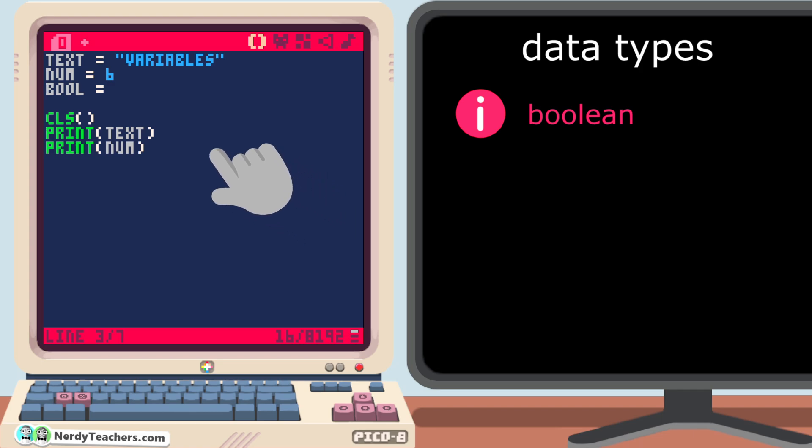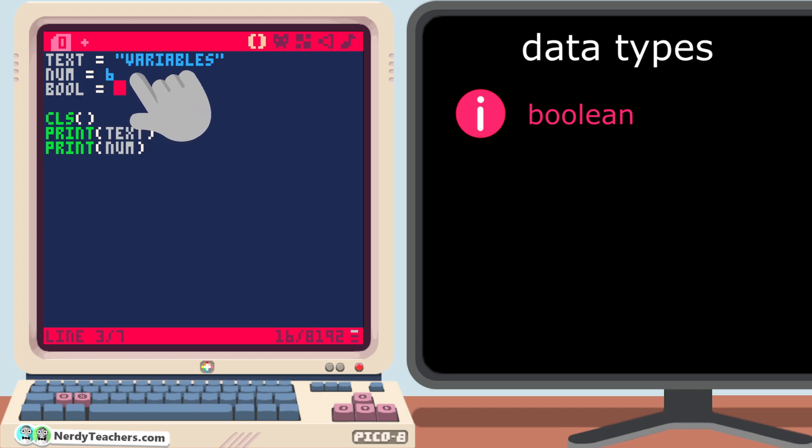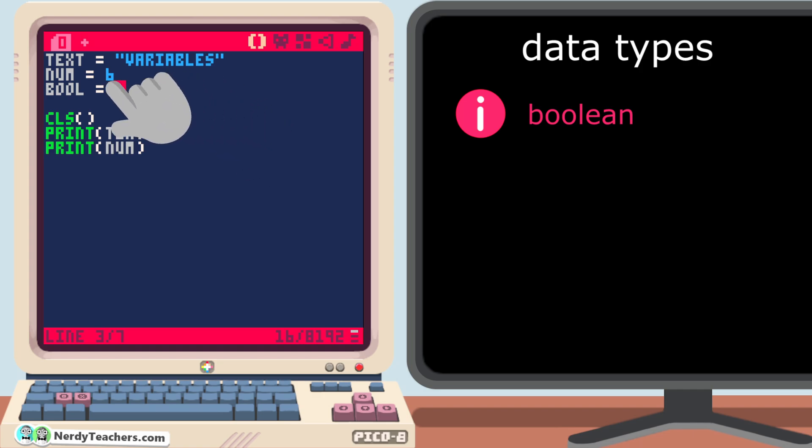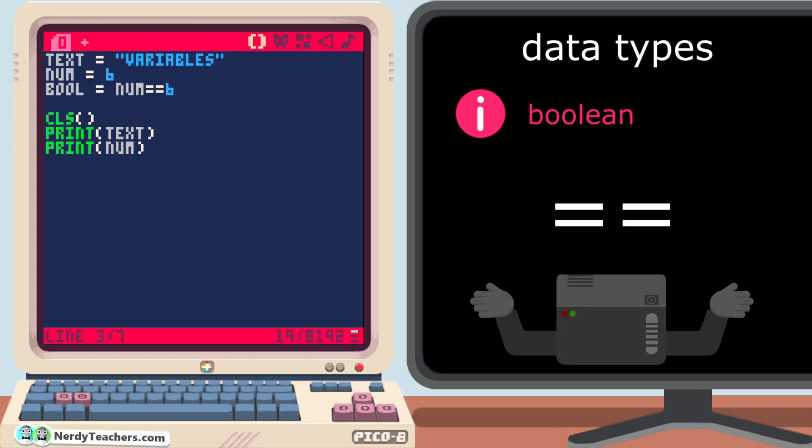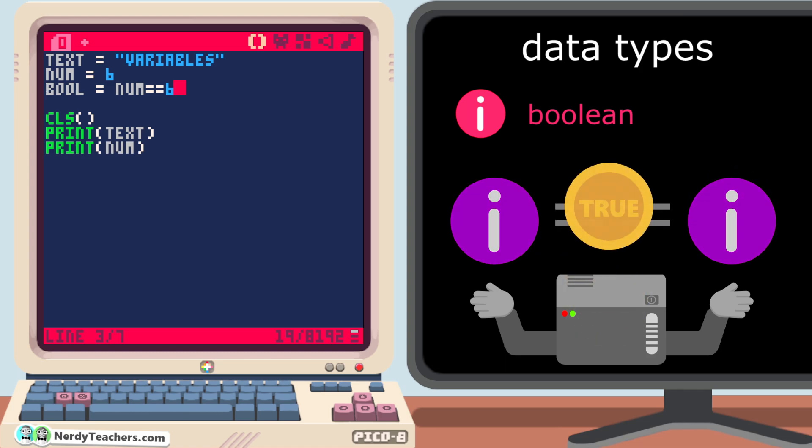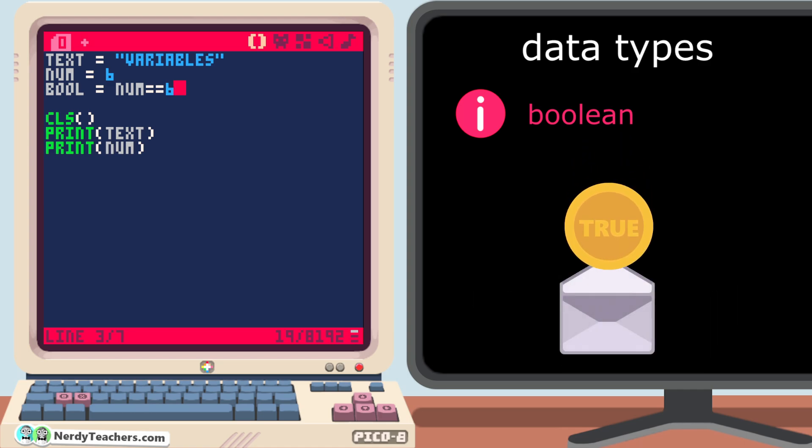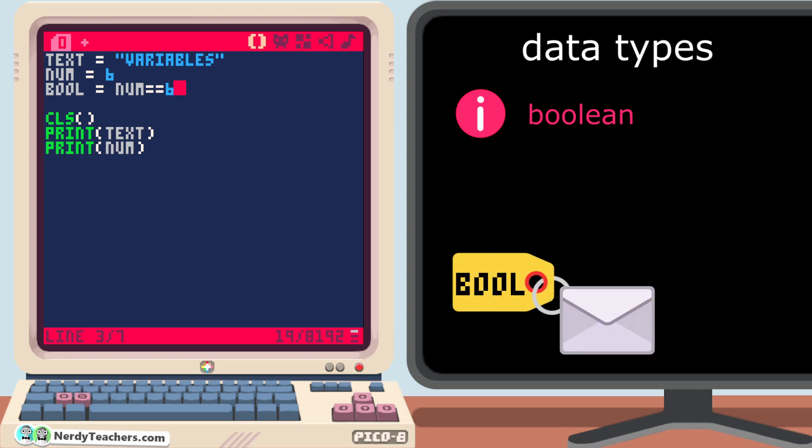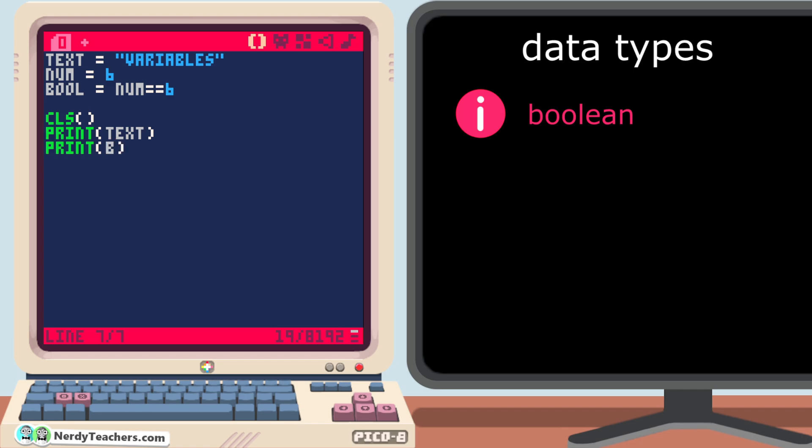To see it in action, we can use our number variables like this. Bool, which can be named anything by the way. Naming these text, num, and bool doesn't make them their data types. I've named them this way only to help you remember what data types the variables are holding. So this variable named bool is set to num double equals six. This double equal sign compares what is on the left with what is on the right, and checks to see if they are the same. If they are, then the result will be true, and true will be saved as a boolean to our variable named bool. If they are not the same, then bool will be saved as false. Let's make sure we print bool, then run it and see.